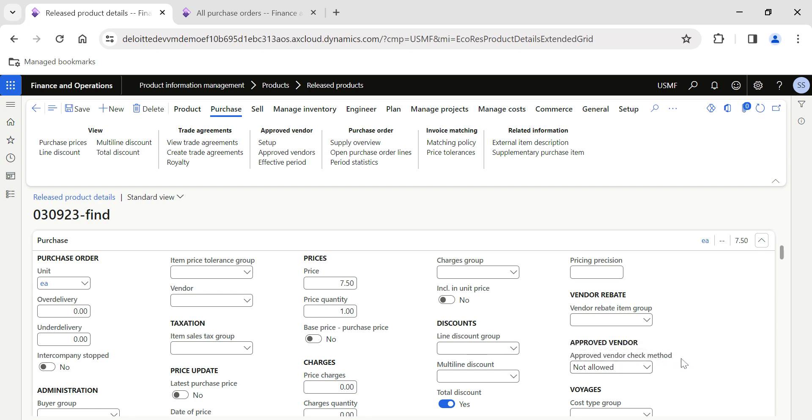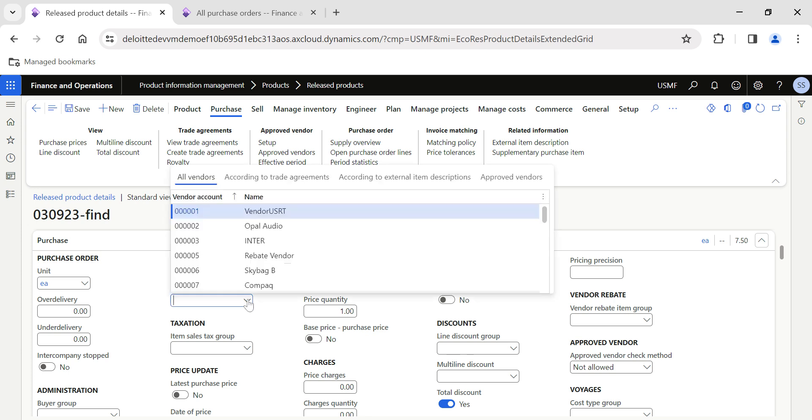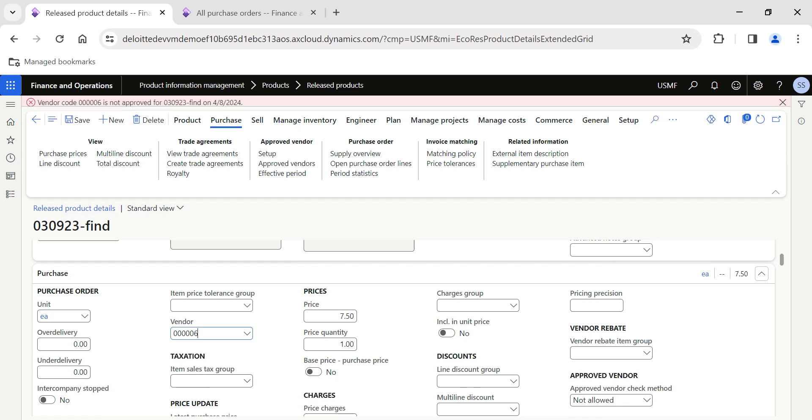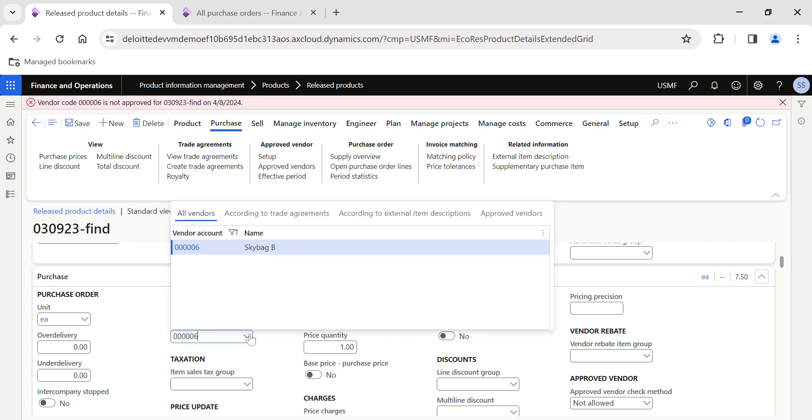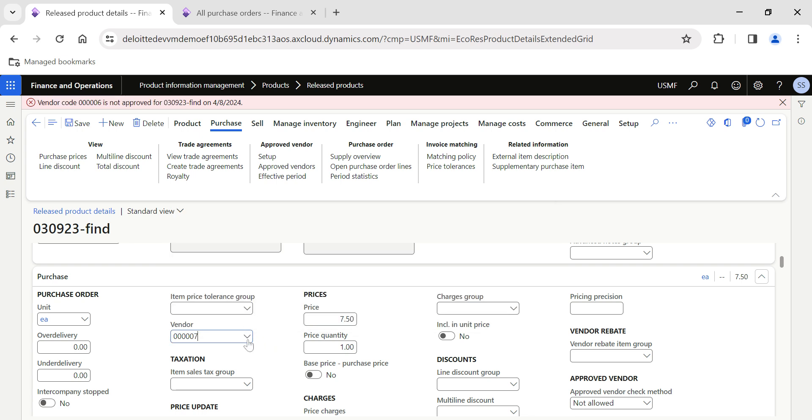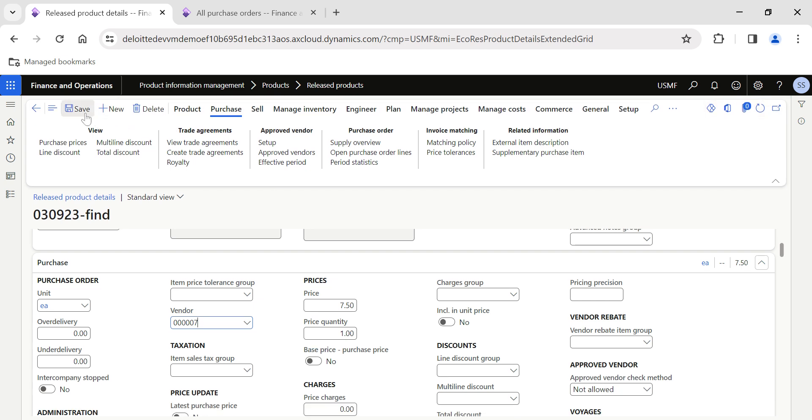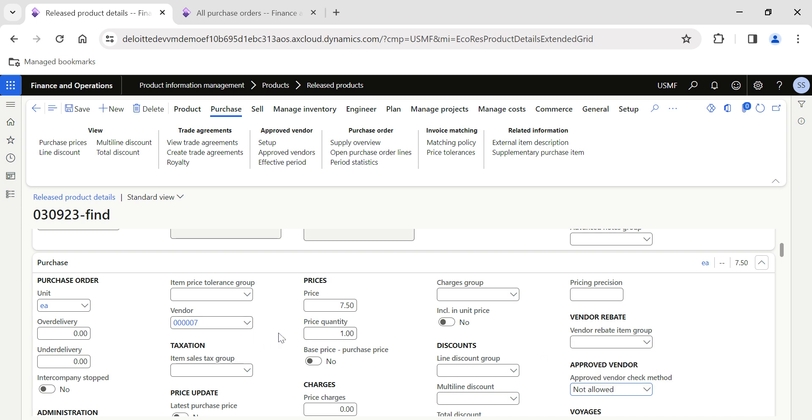Once if I have given the option as approved vendor check method Not Allowed, then if I select Skybag in the setup, the system will throw an error message because we need to select only the approved vendors if the check method is Not Allowed. If I select Contoso, the system will not throw any error message. But if we select the check method as No Check or Warning Only, then any vendor can be selected over here.